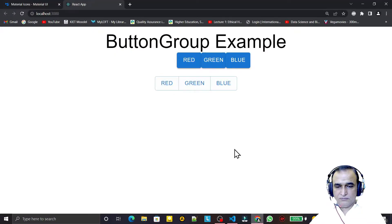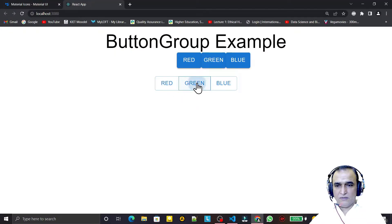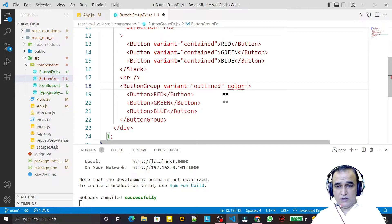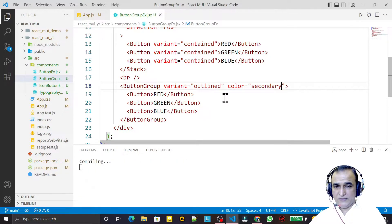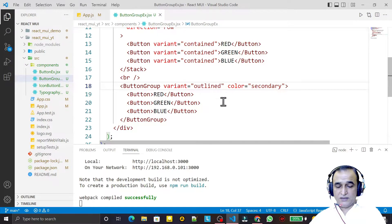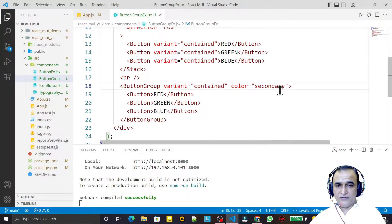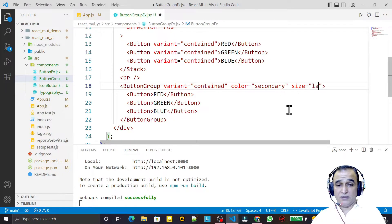I change the ButtonGroup variant to 'outlined' and save — they look nice. I also set color='secondary' and save — we get the secondary color. Then I change it to 'contained' and add size='large'. All these props are passed once on the ButtonGroup, not on each individual button.